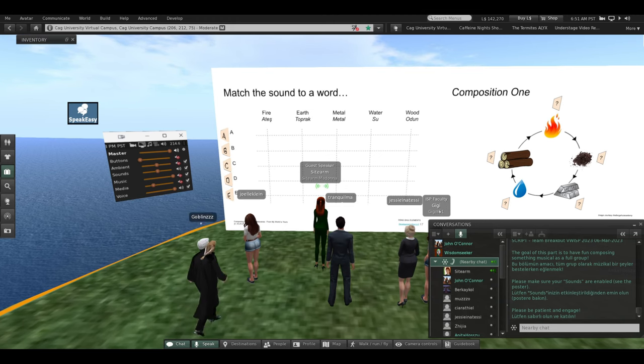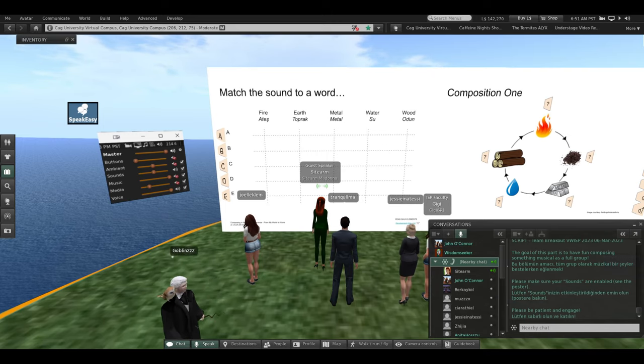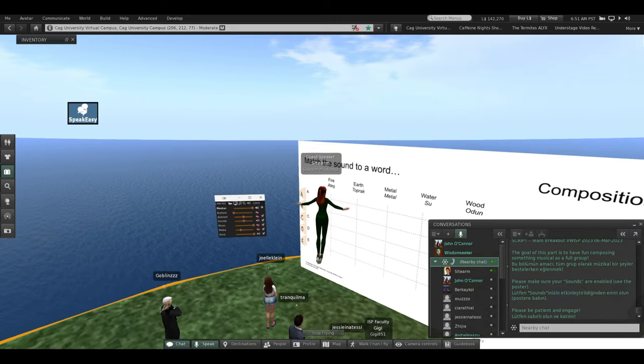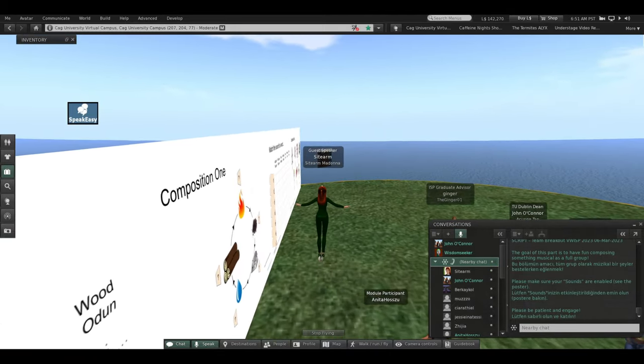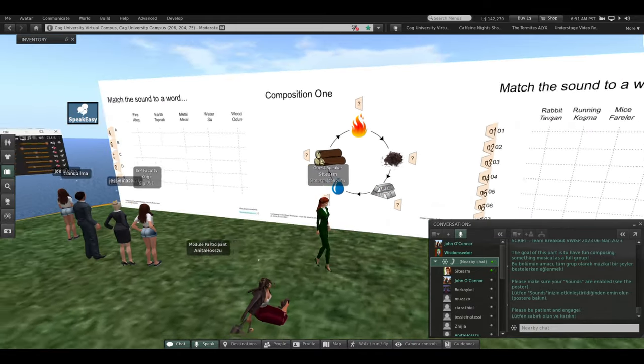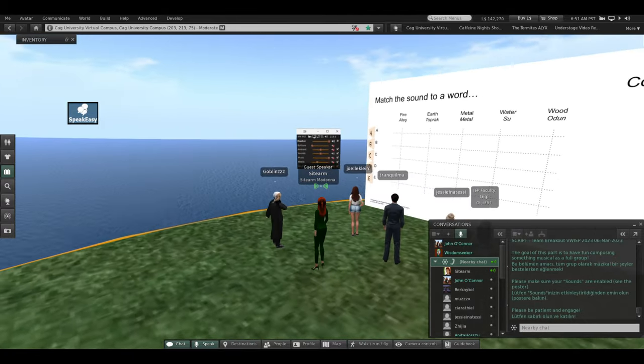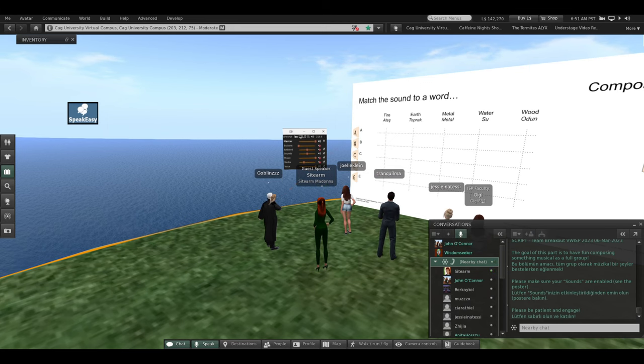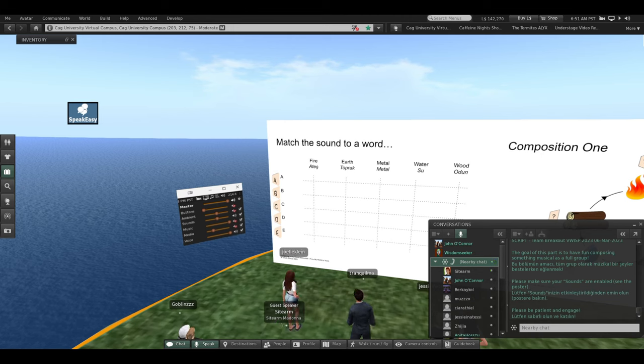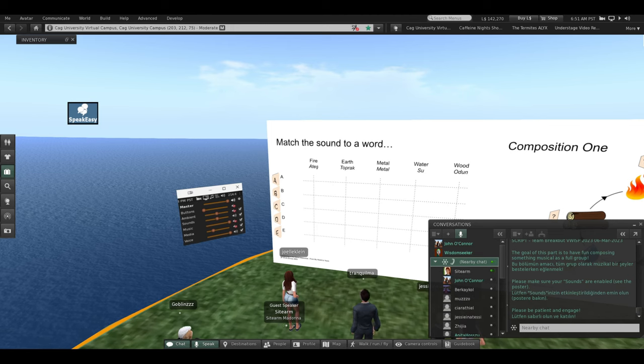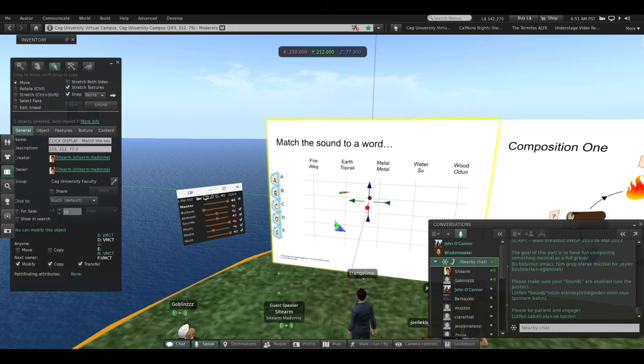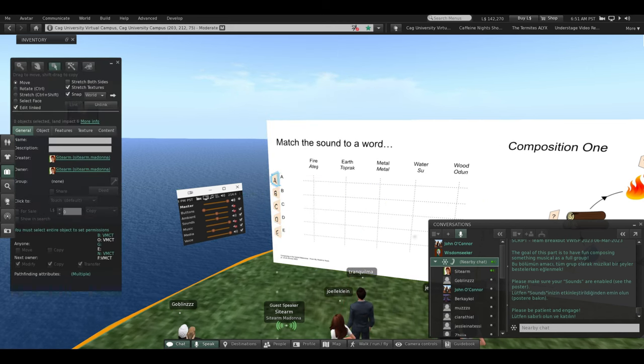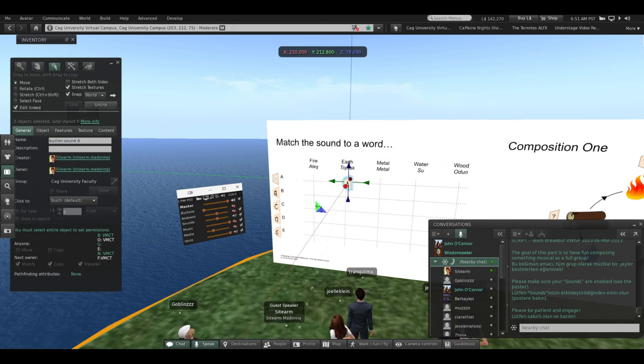Now that sound represents an element. We're composing music, so this is very artistic. It's either fire, earth, metal, water, or wood. So Goblin, what element do you want that sound? Click A again, please. Pick an element. Is it fire, earth, metal, water, or wood? I think it's earth. Okay, earth. So we're going to put that over under earth. Good job.